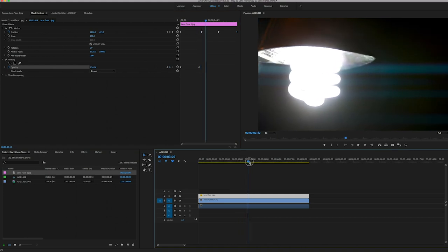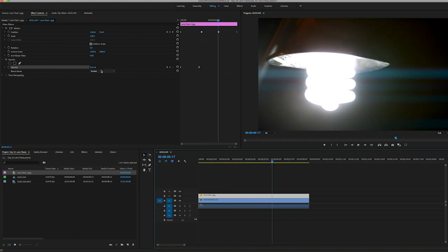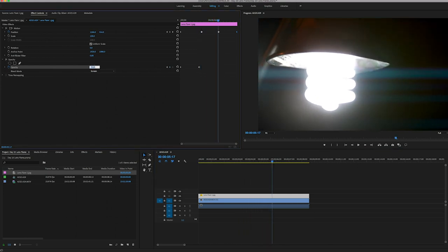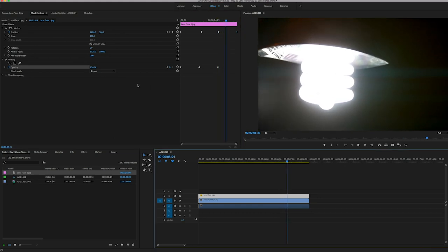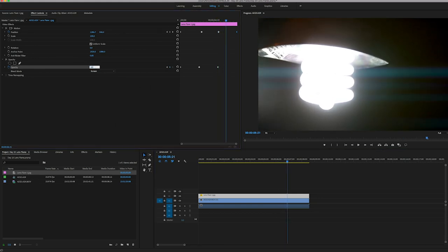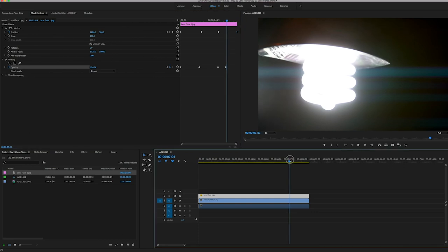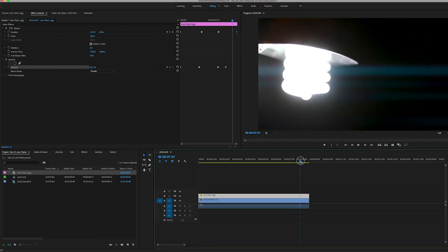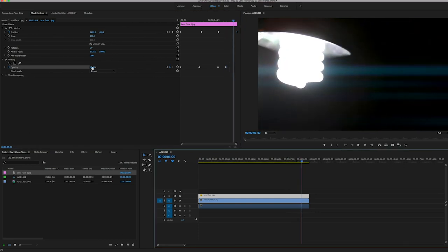And once it continues to move away, I'll drop it back down to about 20. And one last bright pop to about 65. And then as it starts to go off the screen to about there, I'll go down to zero.